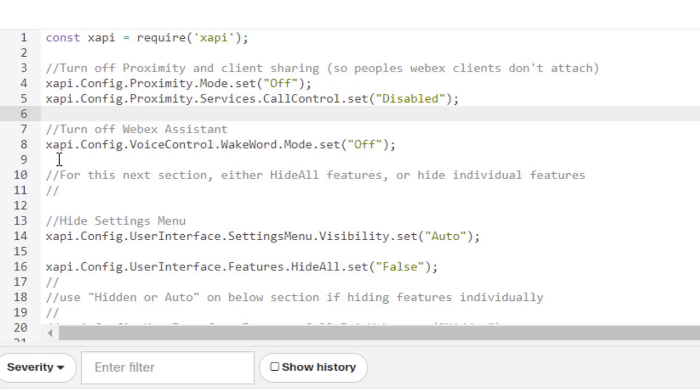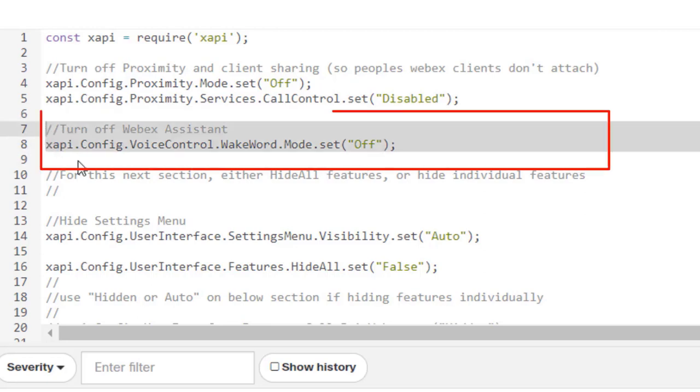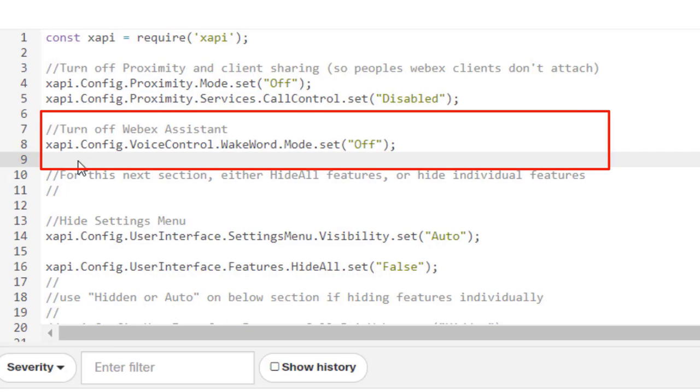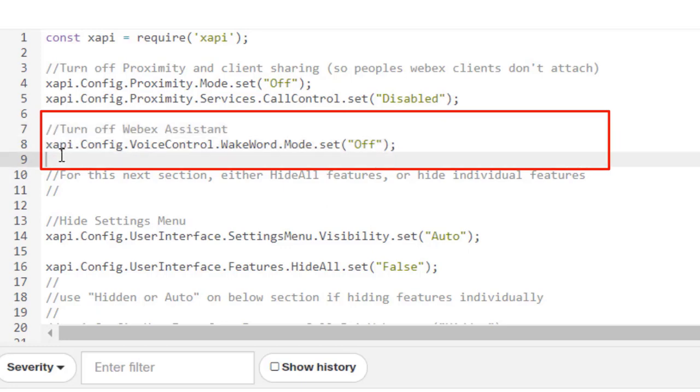We also want to turn off the WebEx Assistant. So the WebEx Assistant is great for the office. It doesn't really have place in a hospitality area where people are walking up to register for a hotel room.